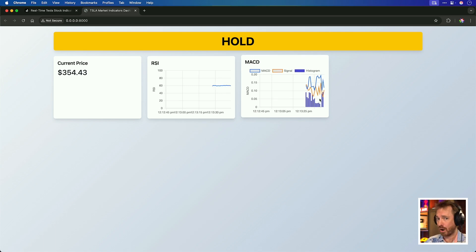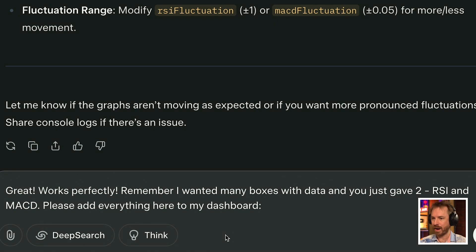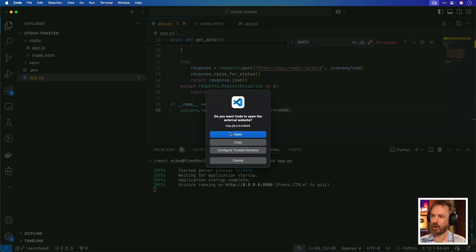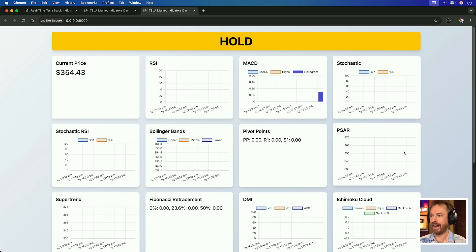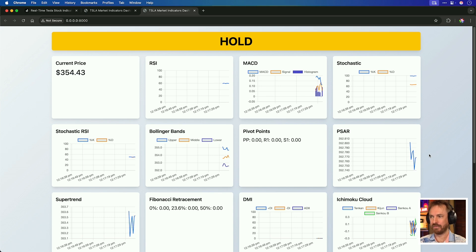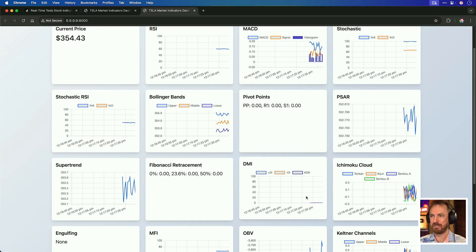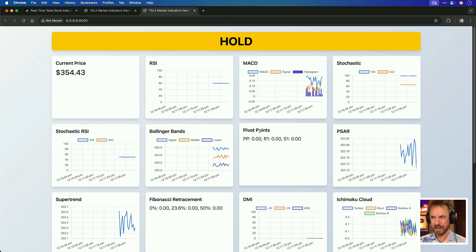I want more data points, so I'm going to see if Grok can add more boxes. I tell it the app works perfectly but I wanted many boxes with data and it only gave two. New code is written. Let's restart the app — and now, wow, look at this. It's updating in real time with all kinds of different market indicators telling me whether I should be buying, holding, or selling Tesla stock. It's still stuck on hold, but I'll leave it running and update you on whether it changes while I create this video.